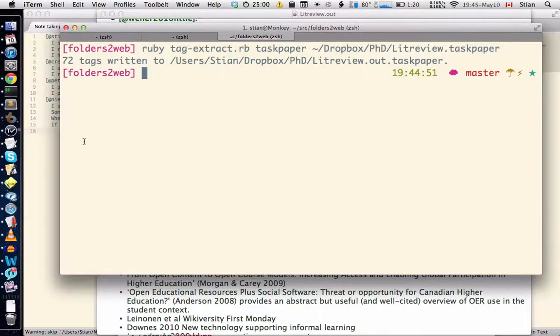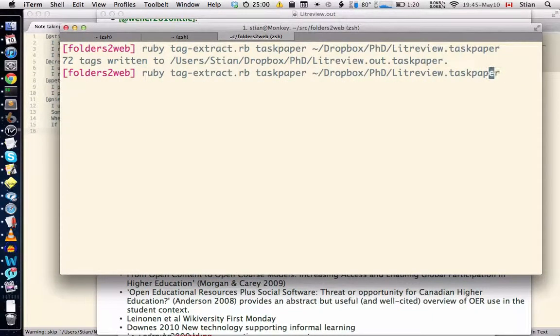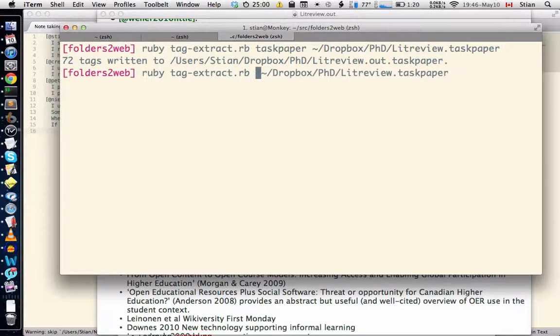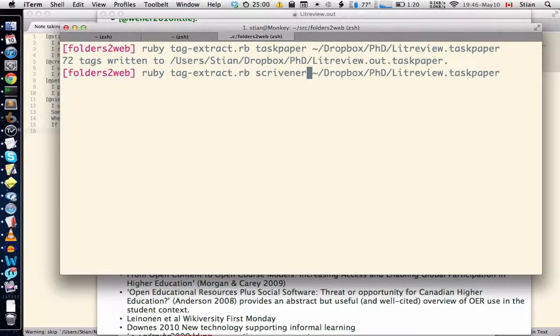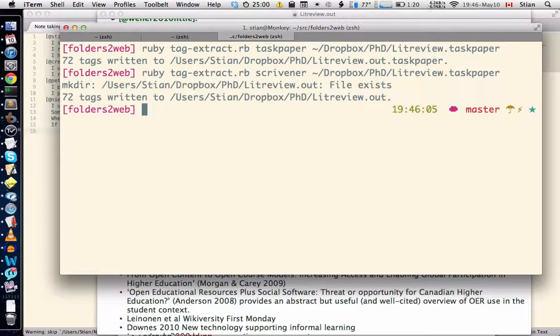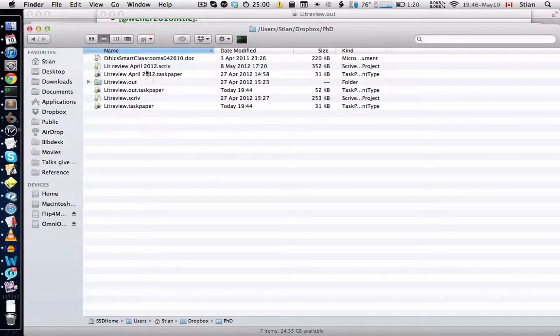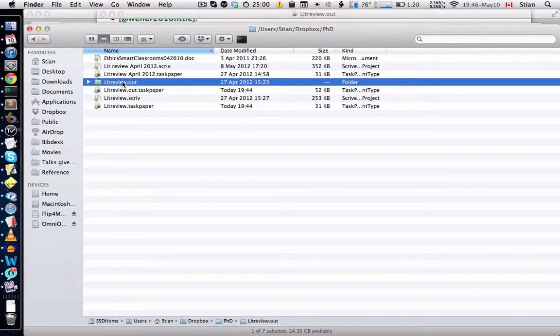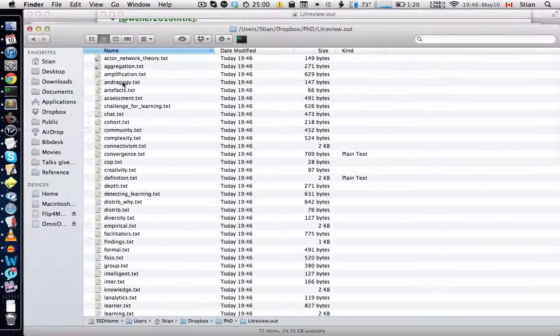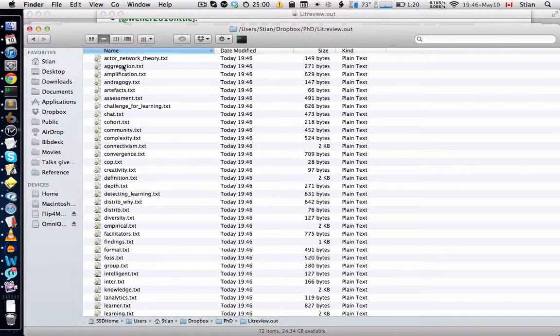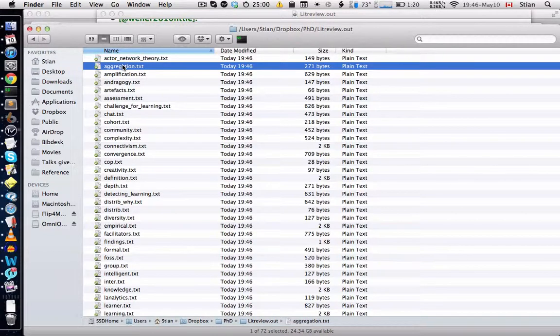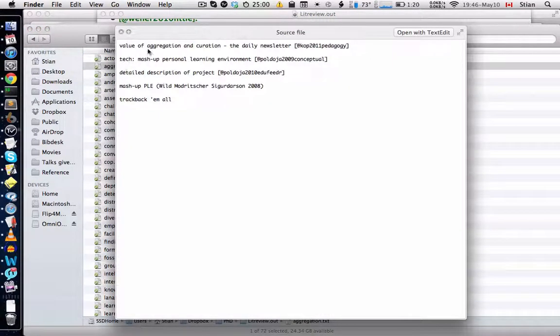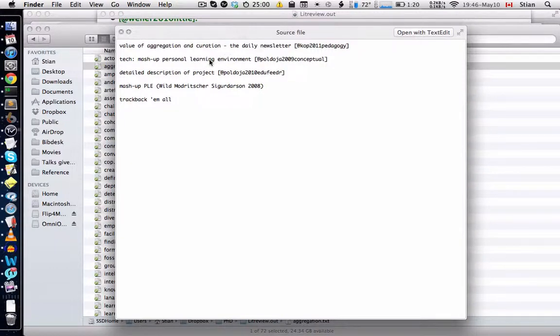Instead of creating an output file in the format of Task Paper, we can create an output file in the format of Scrivener, and this actually creates a folder. So we see here it's a folder, and it contains one file per tag. So it just has the line that was tagged or the lines that were tagged, and then in this case we've actually put the citation at the back.